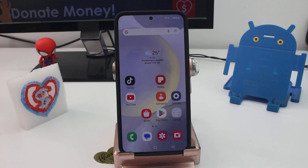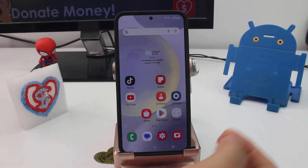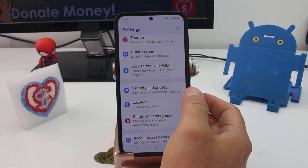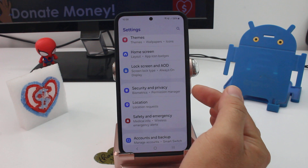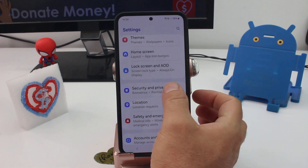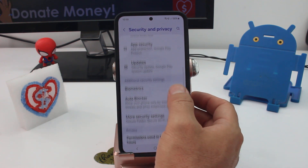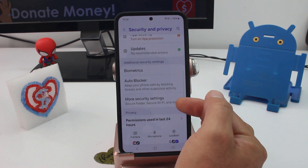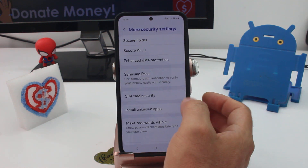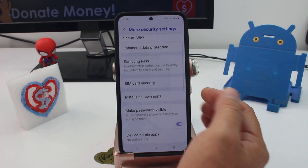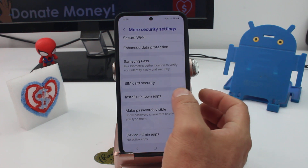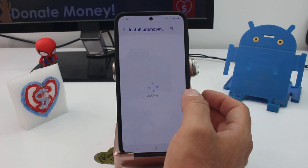If you don't know where to give permission to install unknown apps, go to Settings, then go to Security and Privacy, go down to More Security Settings, and go down to Install Unknown Apps.